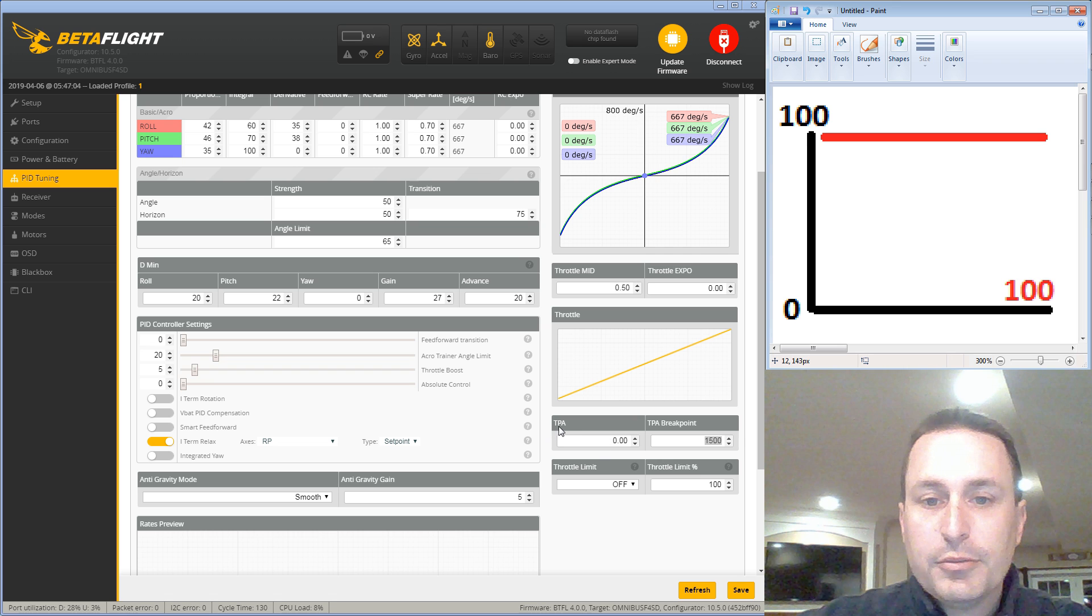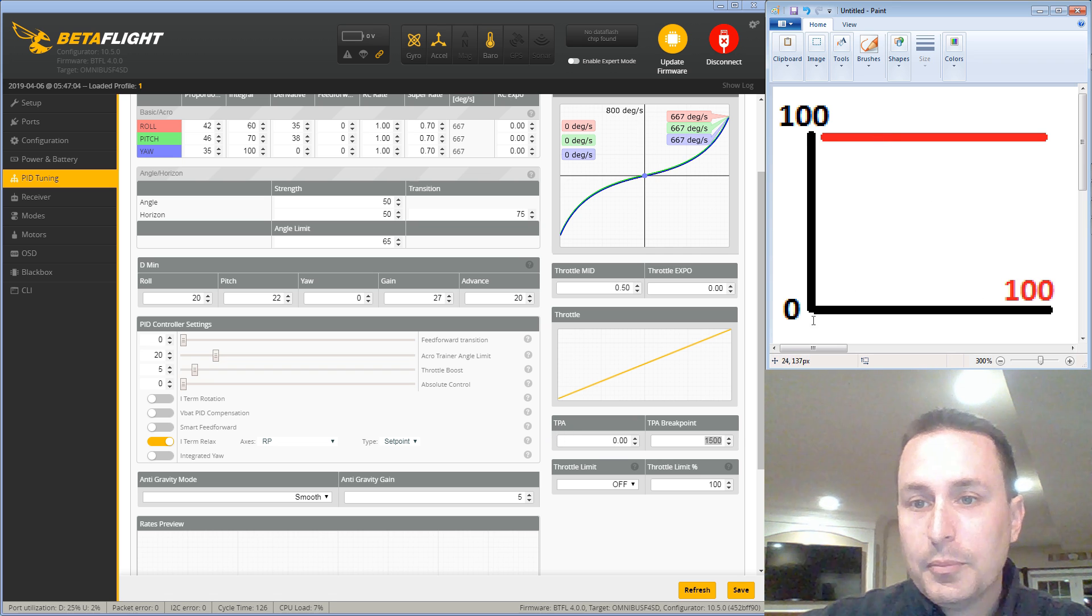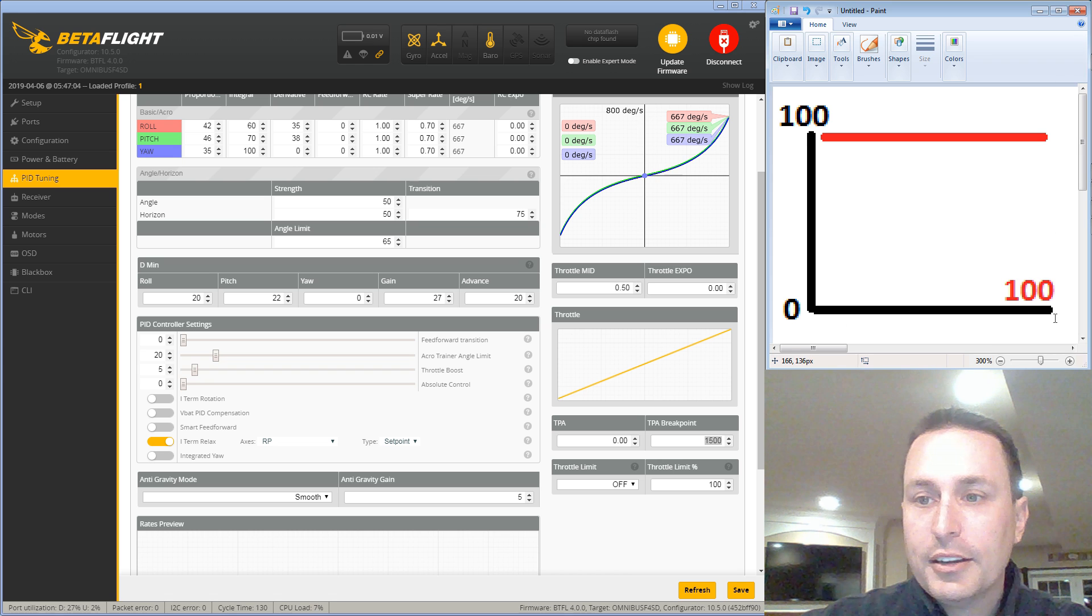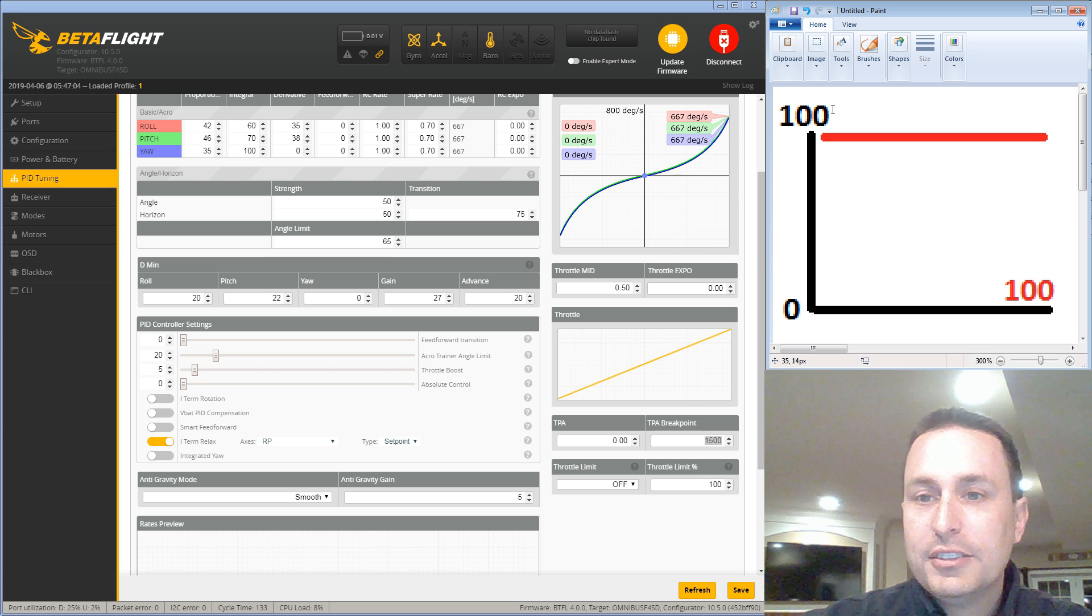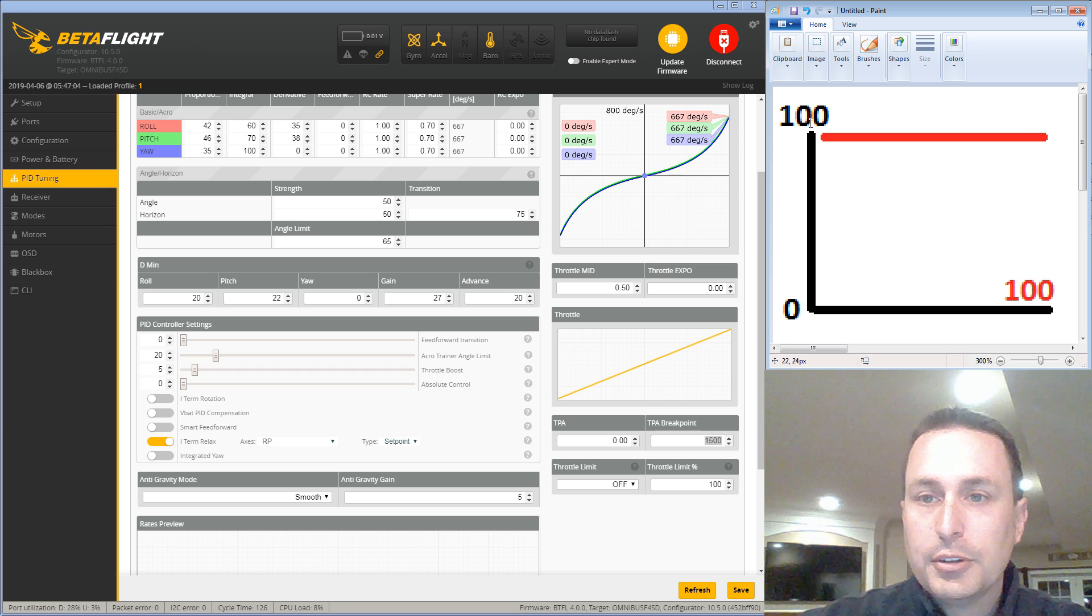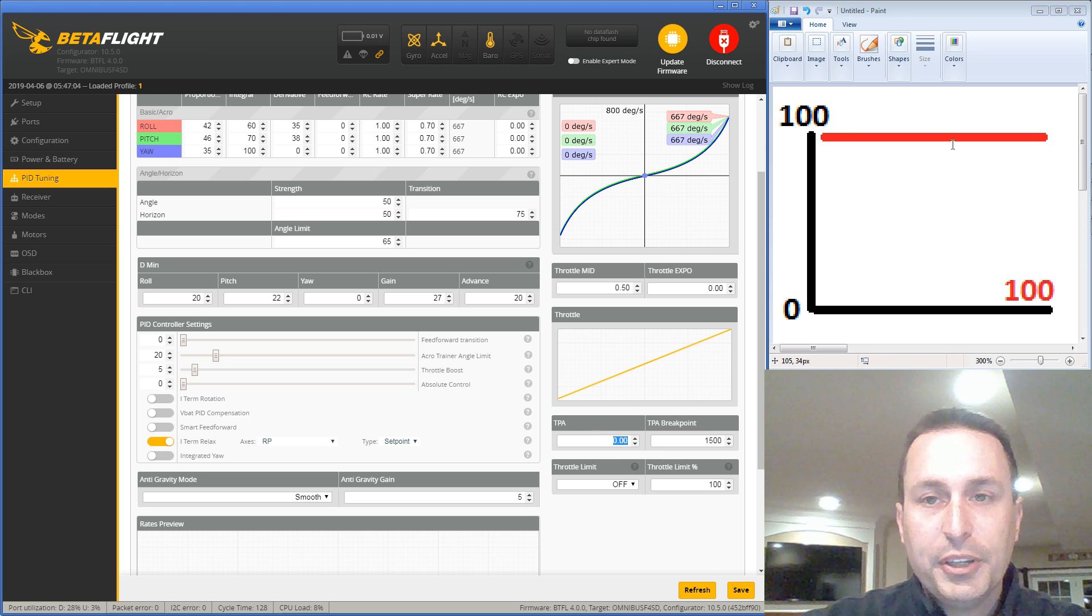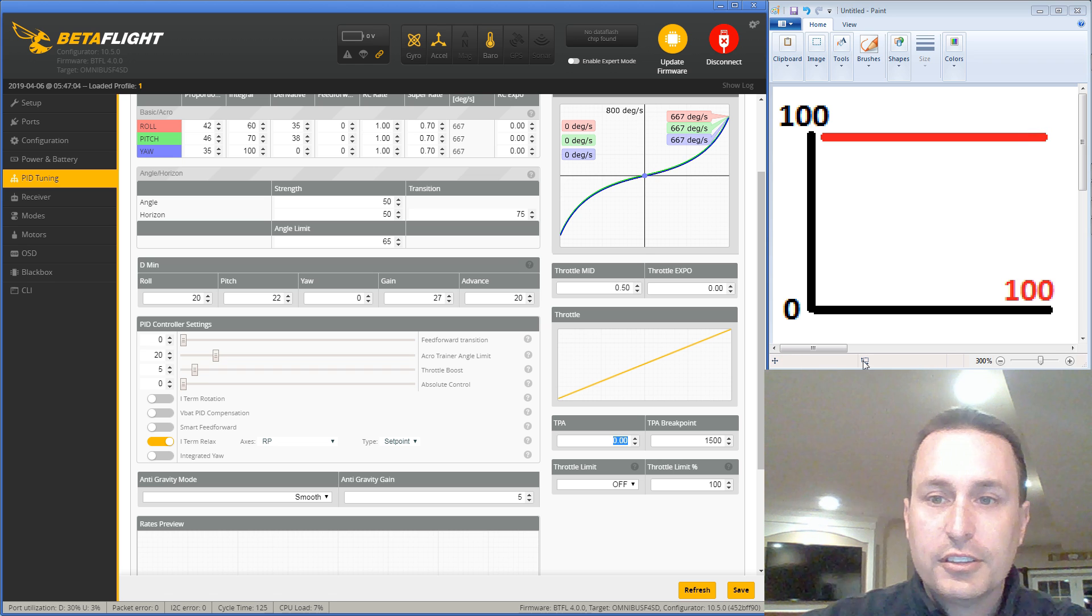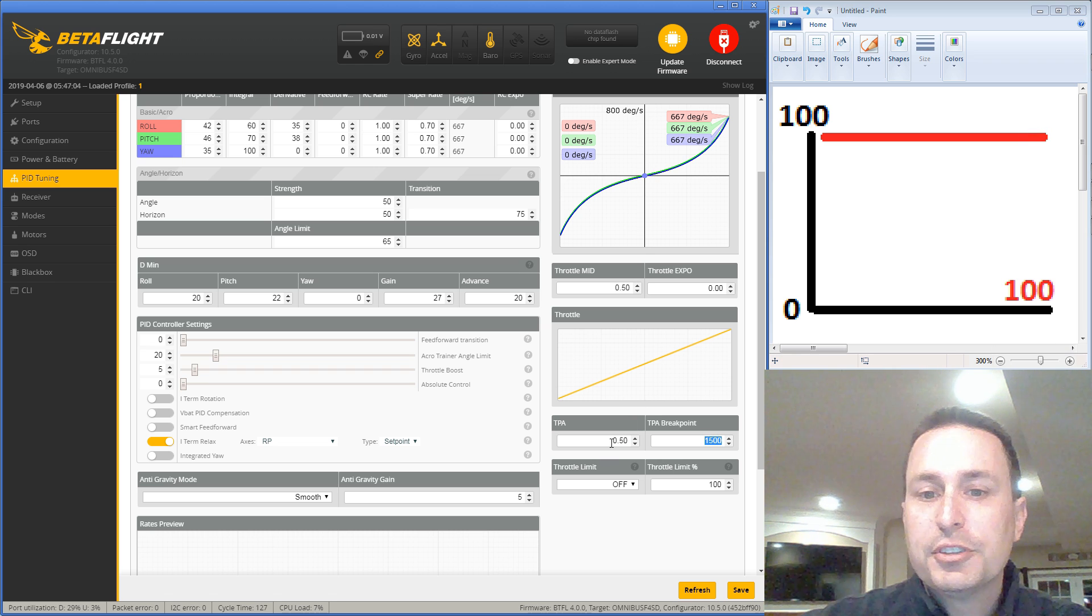So if we break that down for TPA pretty simply here, if we set TPA to zero, that means this is your percentage throttle along the bottom. So zero throttle, 100% throttle. And this is your PID strength. So your PID gains up here, whatever you have here across the board, this is again, zero to 100. So if this is your TPA set to zero, you have full PIDs, the full gains across the entire throttle range.